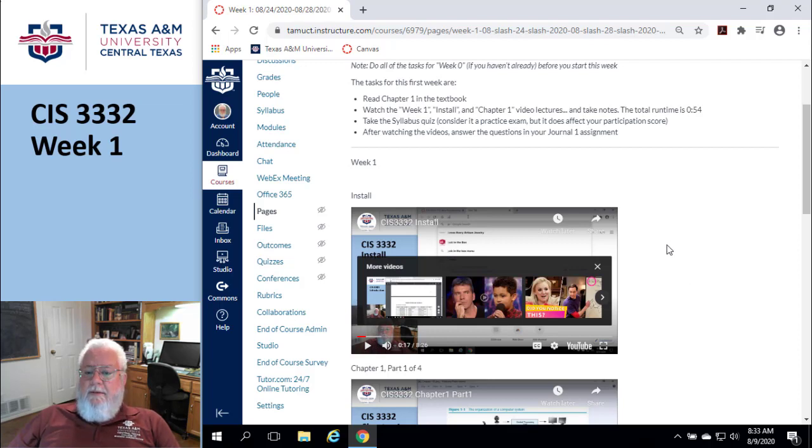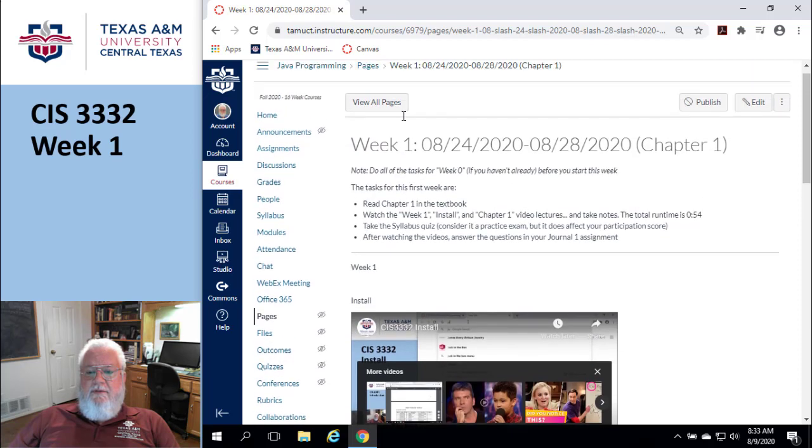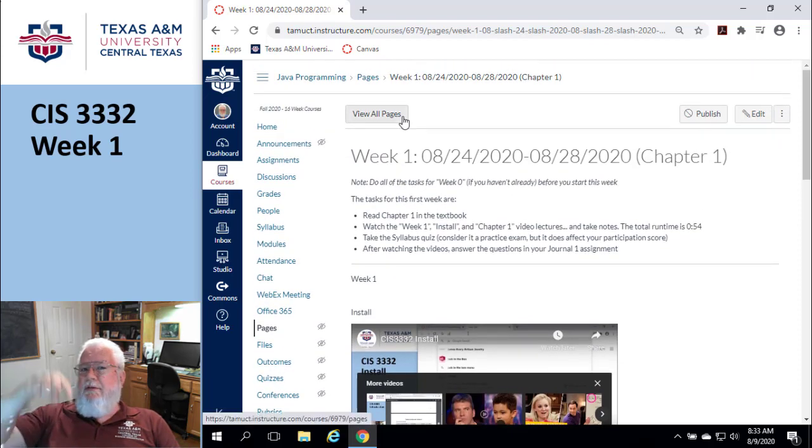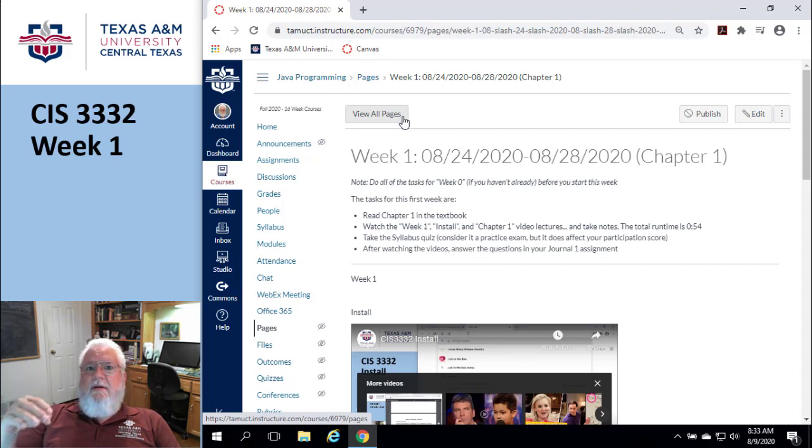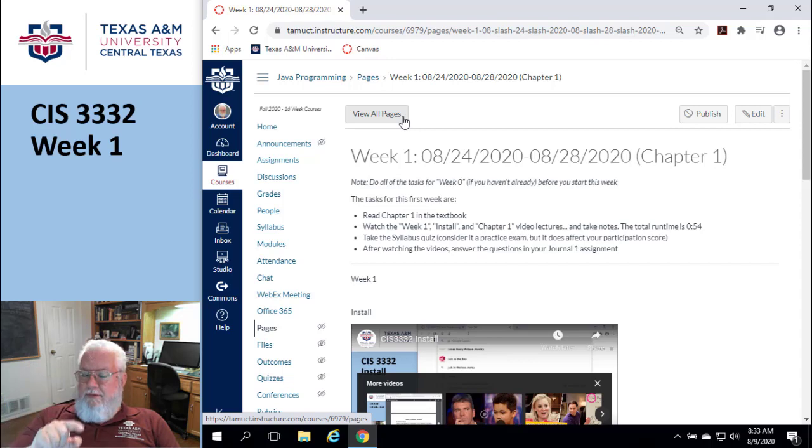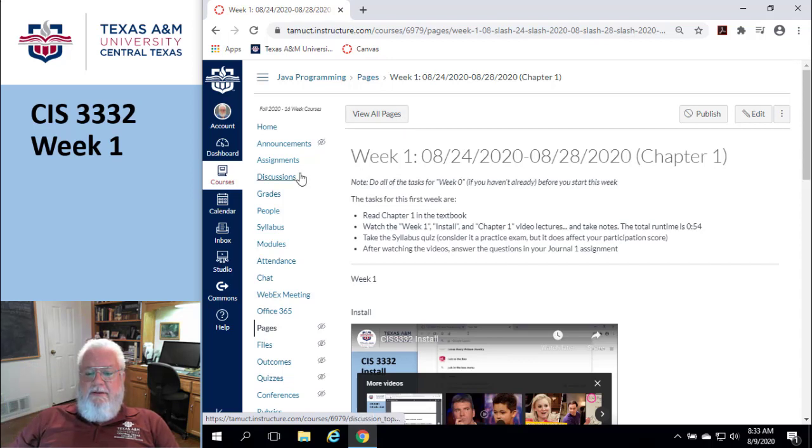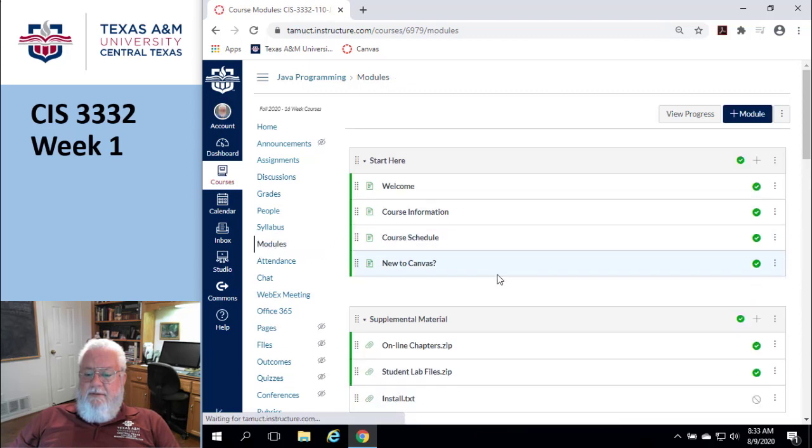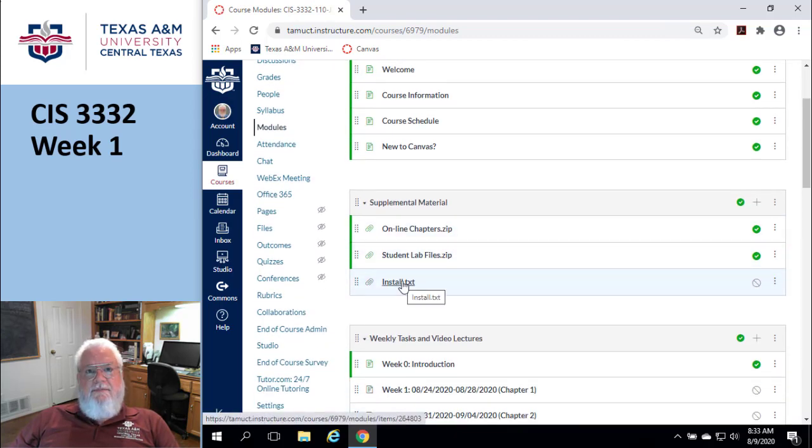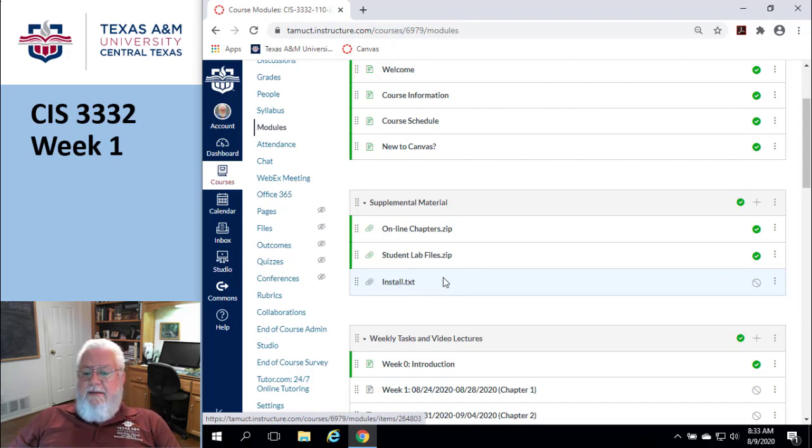During here, we're going to be doing some installs. If I want to provide you information that you're going to need during the week, I put it in supplemental materials. If I'm putting something in here that you're going to get the week after, I put it in my lecture notes. So I'm going to go down here to supplemental material, and here is the install file that you can use during the week.